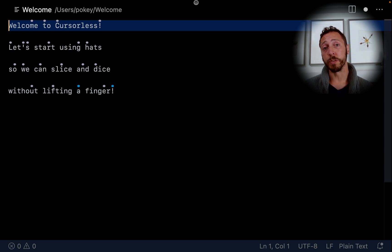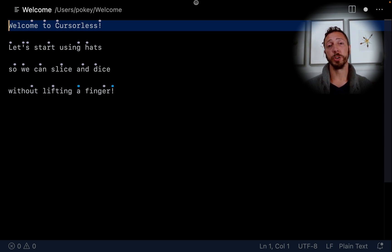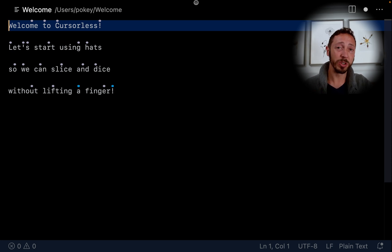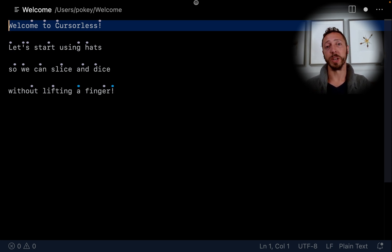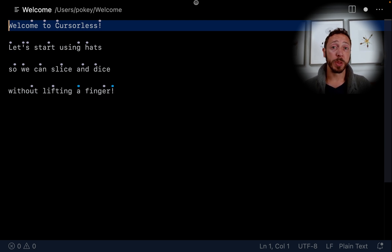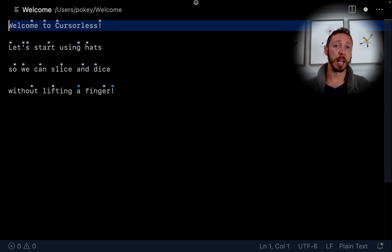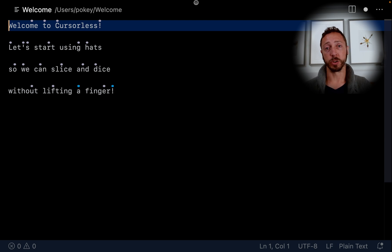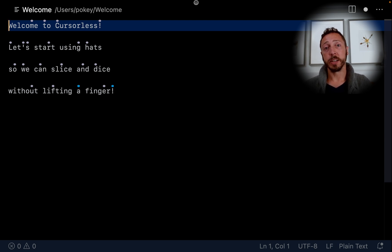This video also assumes that you're familiar with the Talon alphabet, which is a way to map from words to letters. For example, we say air for A, bat for B, etc. If you're not familiar with that, there's tons of great resources online. I've dropped a couple in the description below. Or with Talon listening, you can just say help alphabet.